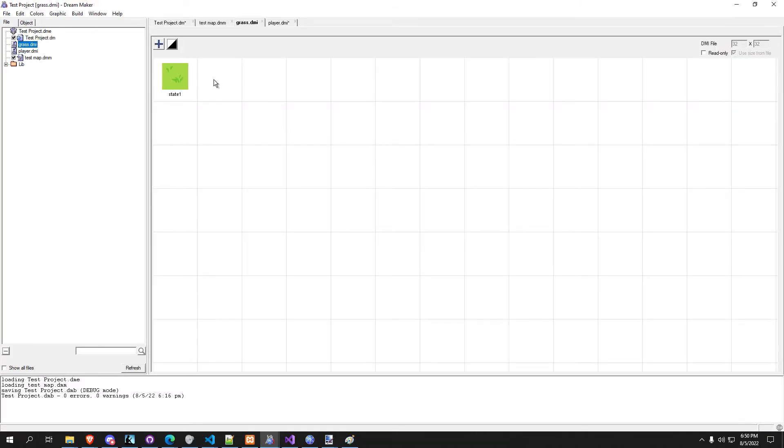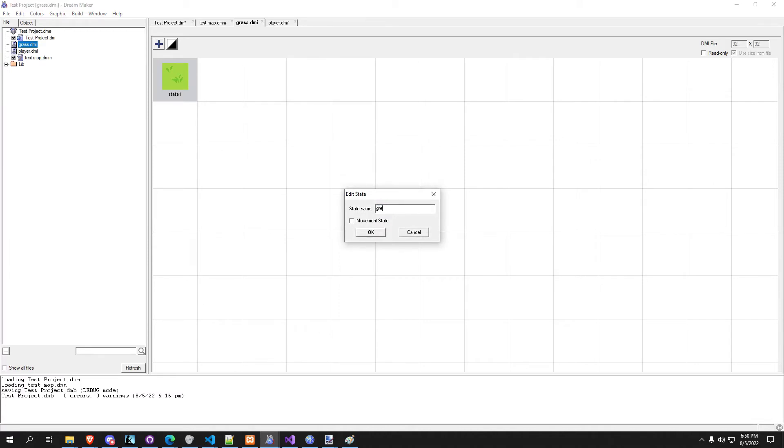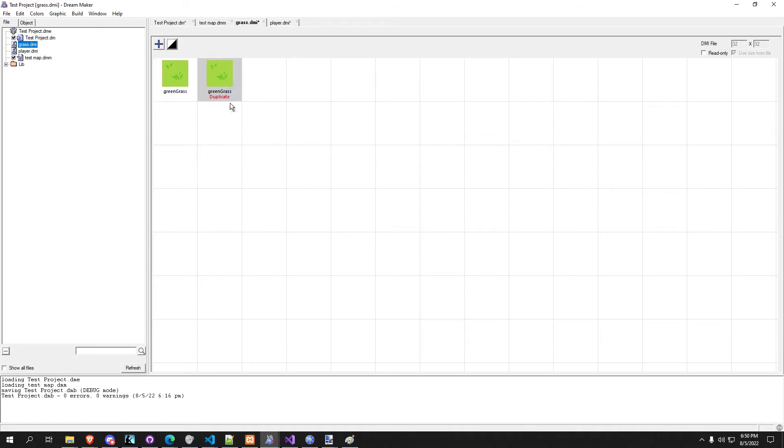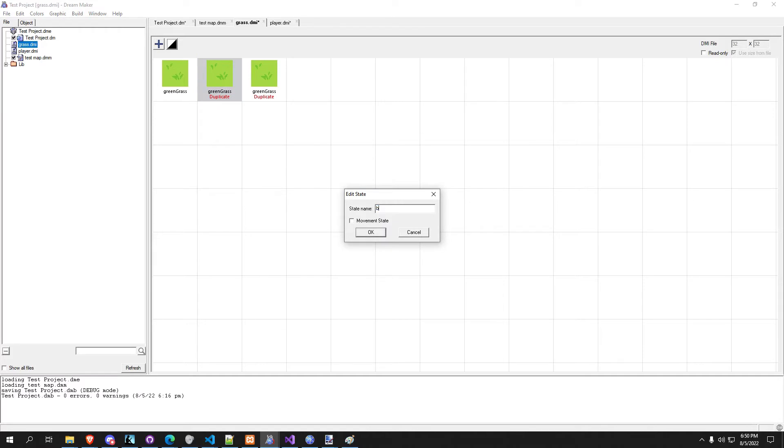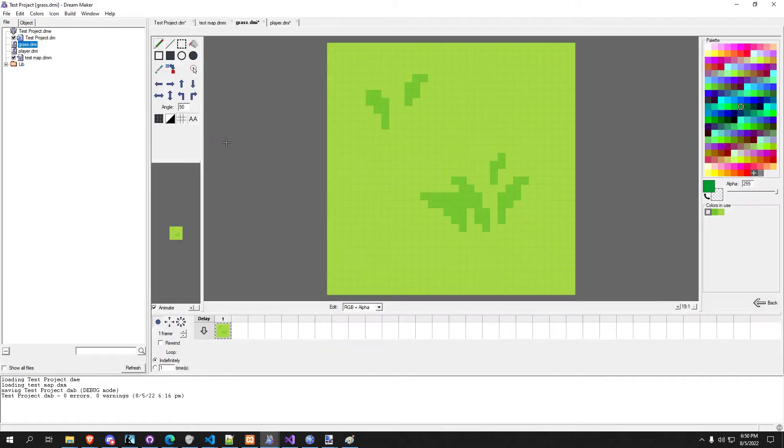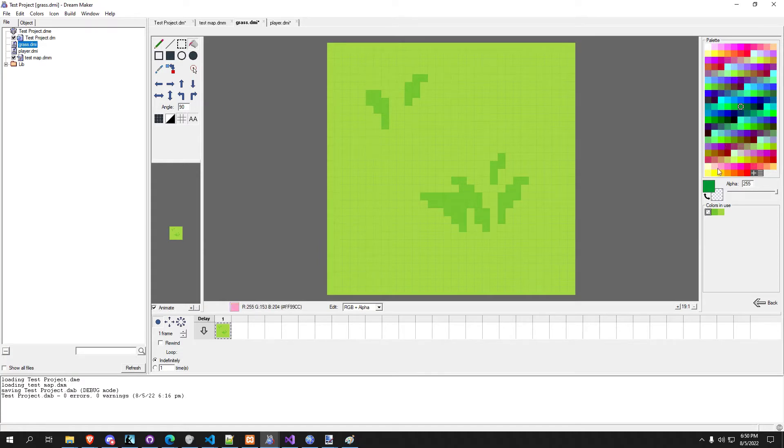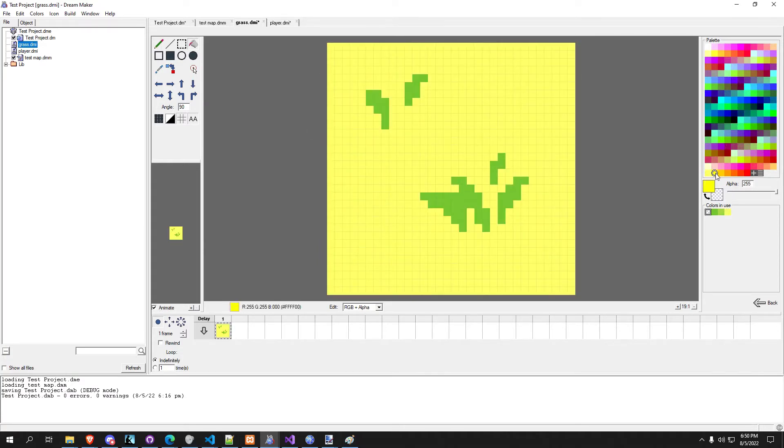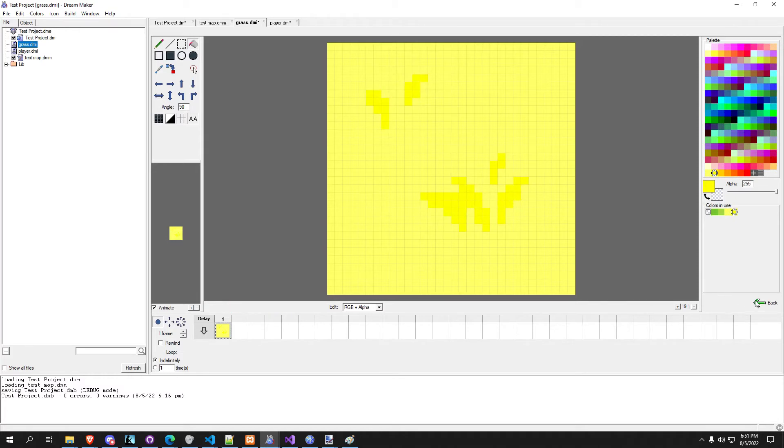So in grass.dmi we're going to want to set up our three different grass types in here. So let's change this, we'll call this green grass, and we're going to make the other two types. So we'll have yellow grass and brown grass. Let's go ahead and recolor these so we can see the difference real quick. So we'll just make this yellow, doesn't need to be very pretty as long as we can see.